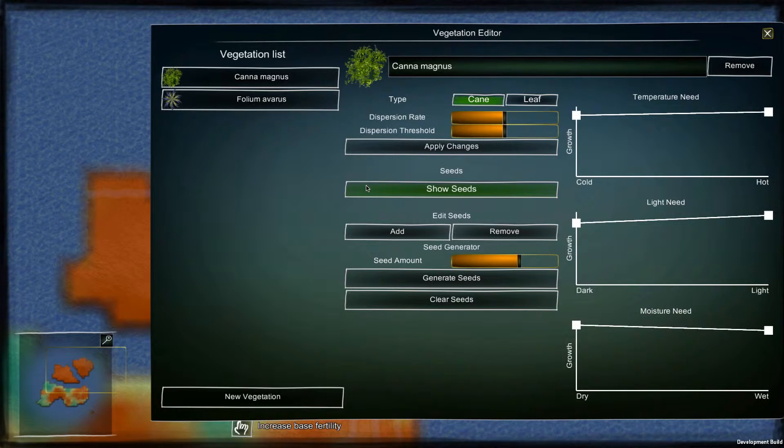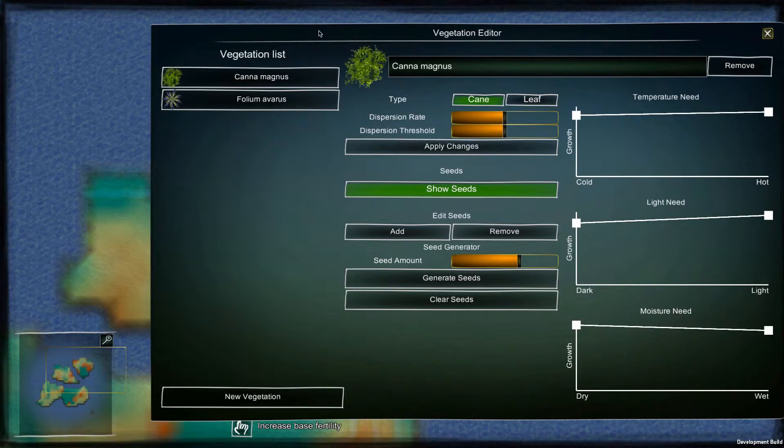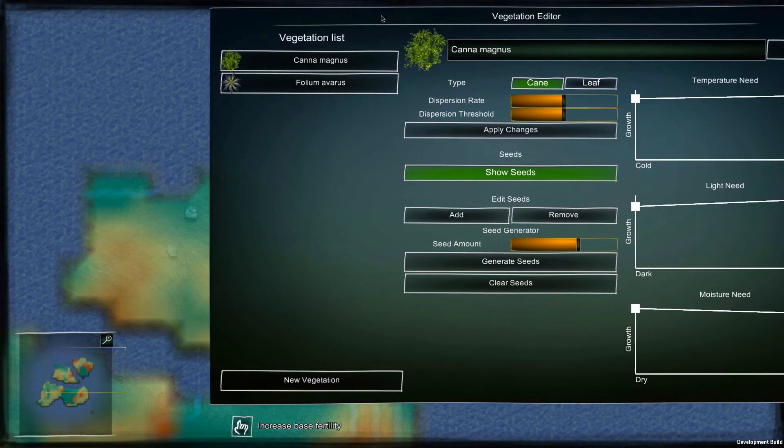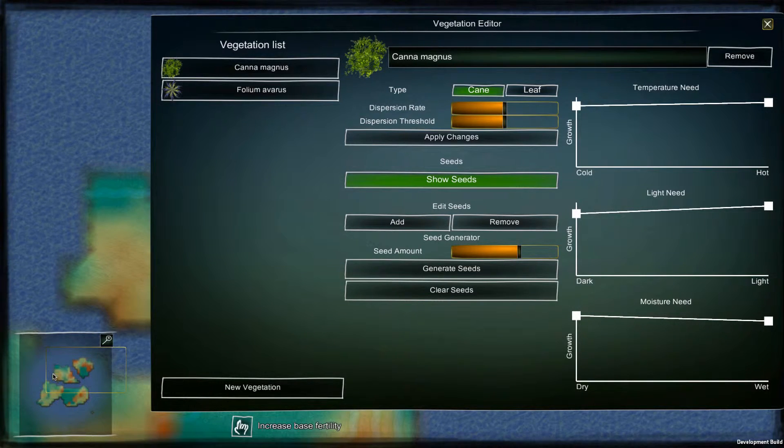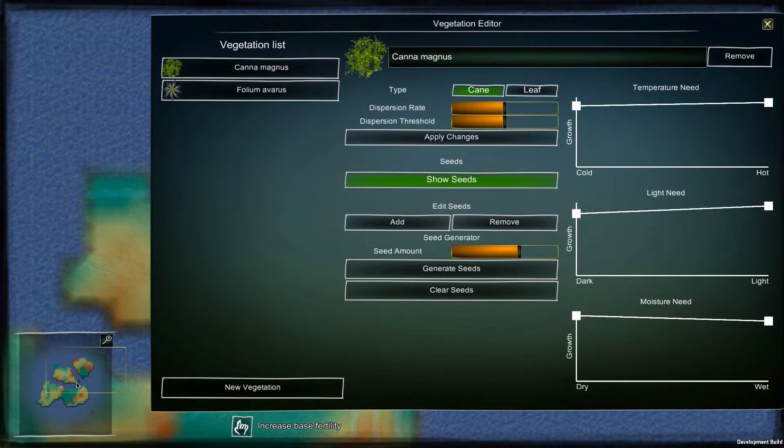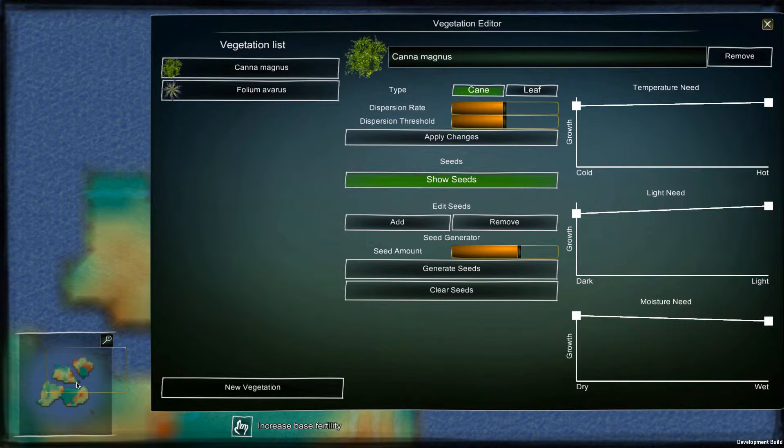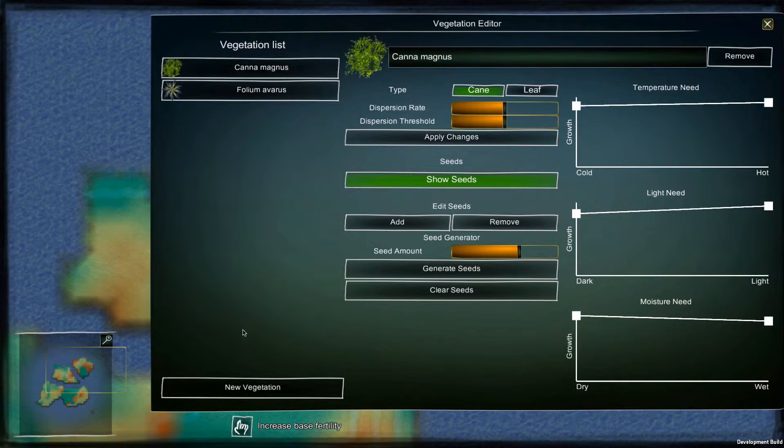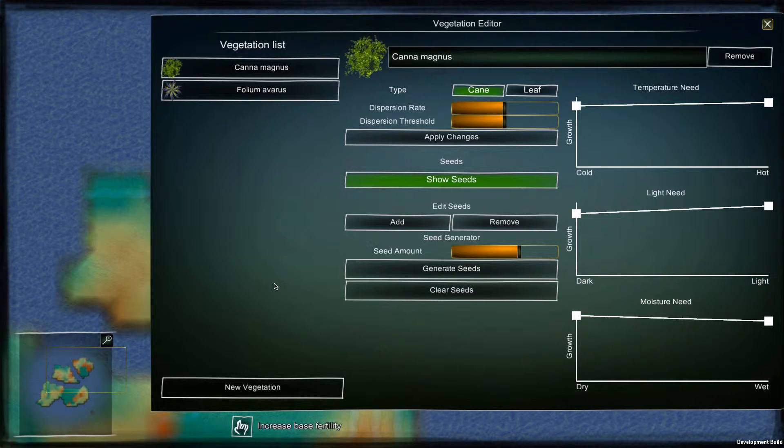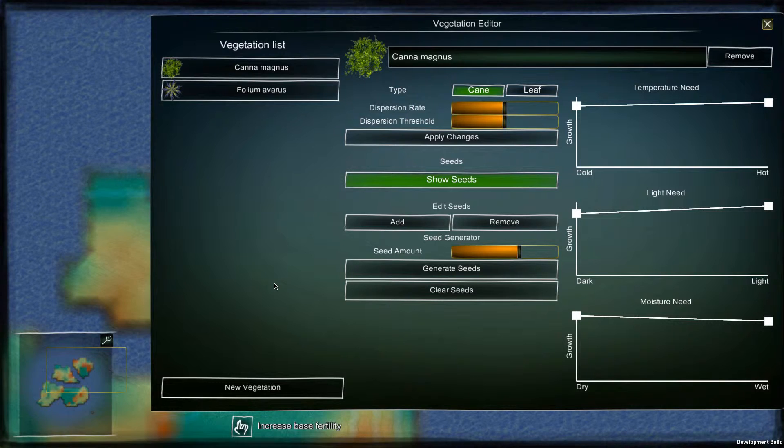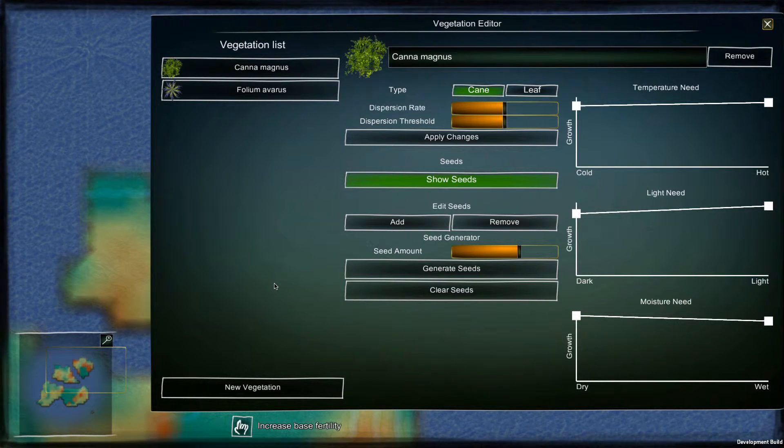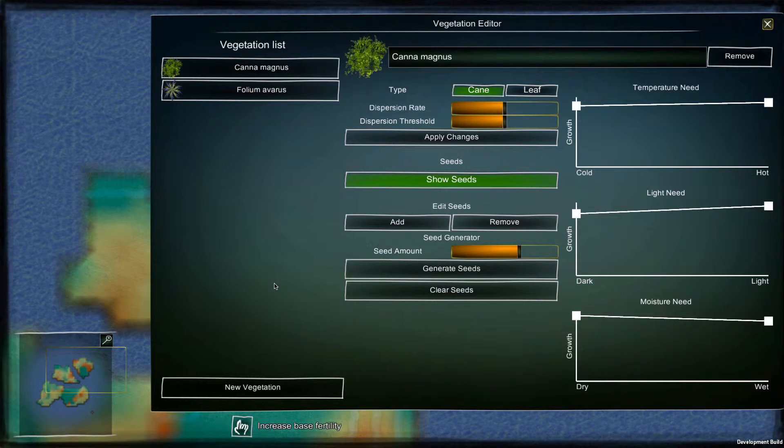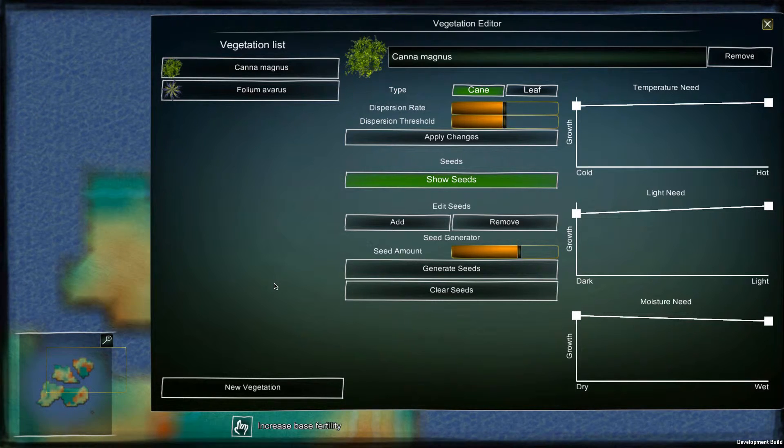There are two different types of vegetation: cane plants and leaf plants. One way to examine evolution and the adaptation of the creatures is to put different vegetations to different islands. So we can put cane plants to one island and leaf plants to another island. And over time the two different populations should adapt to the vegetation they have available on their own island.